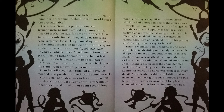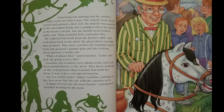Granddad stood in the shed flicking a duster over the shiny dappled neck of a fine rocking horse. He stood back to admire his work — the horse was perfect in every detail: a real leather saddle and bridle, a silken mane and tail, neat glossy black hooves, and two large brown eyes with wonderful long lashes. Granddad rubbed his bristly chin and frowned — something was missing. The nostrils were finely carved and painted a fiery red, the muzzle was sanded to the smoothest finish, and a polished silver bit rested in the horse's mouth, but the mouth itself looked rather sad. Then granddad had a splendid idea — he collected his teeth from the kitchen table, took them back to the shed, and glued them carefully into position. They were a perfect fit. Granddad grinned a gummy grin, and the rocking horse grinned a toothy one.